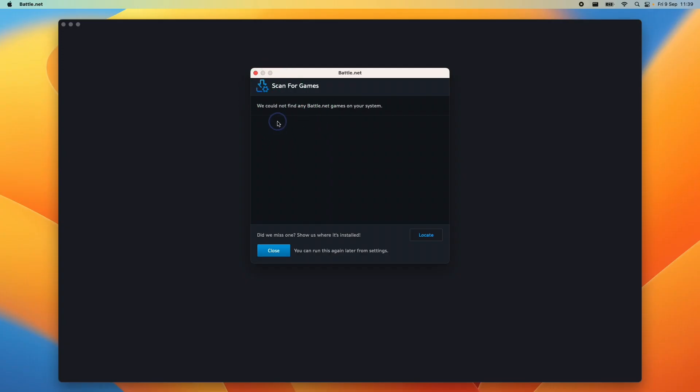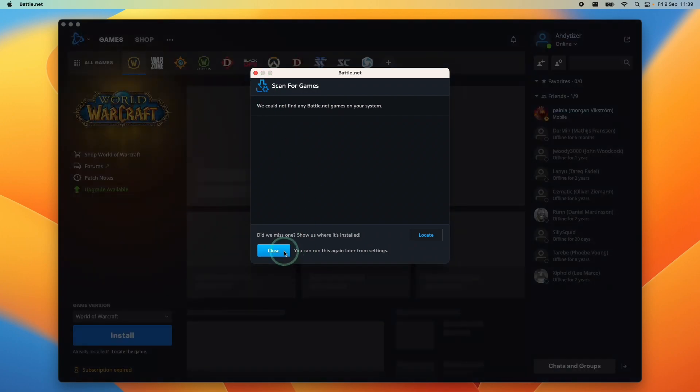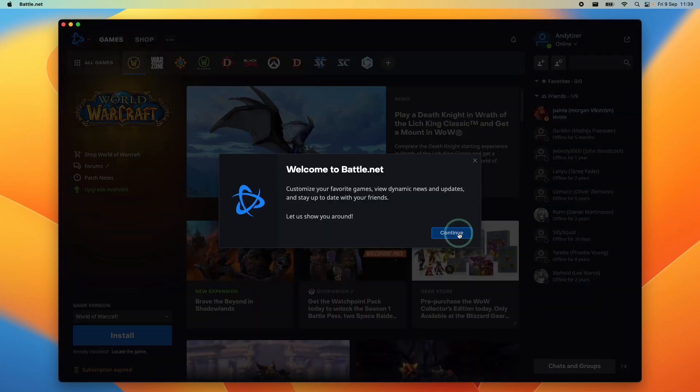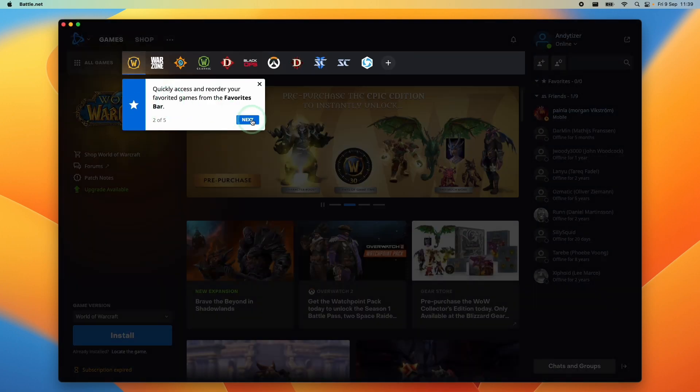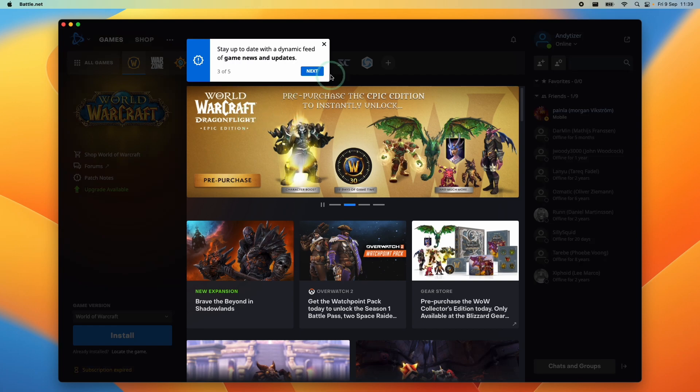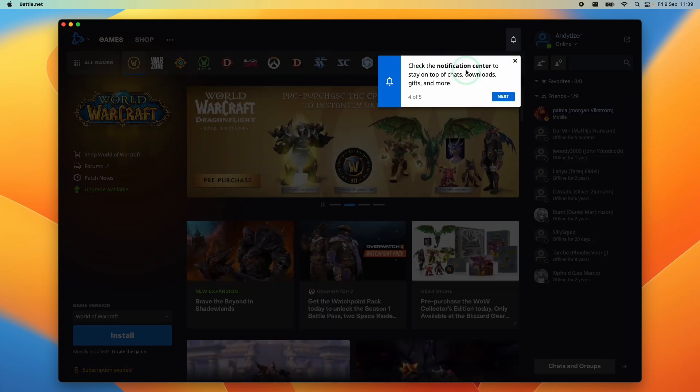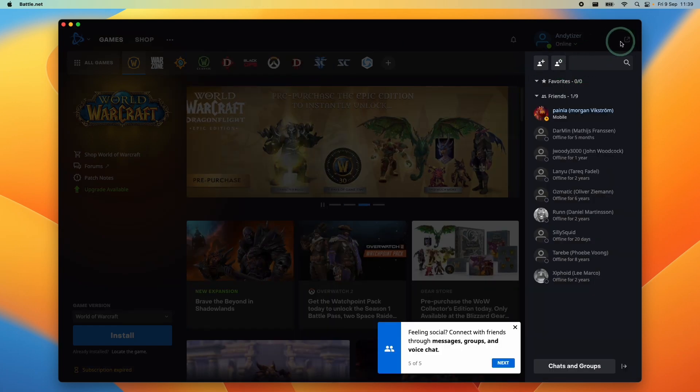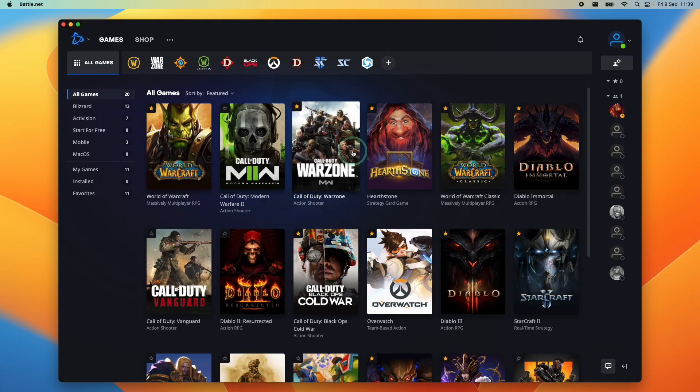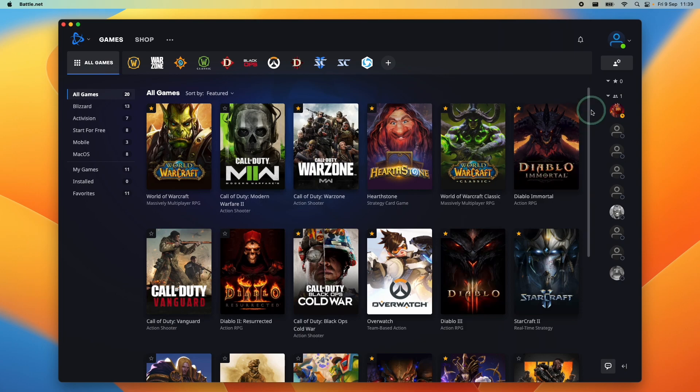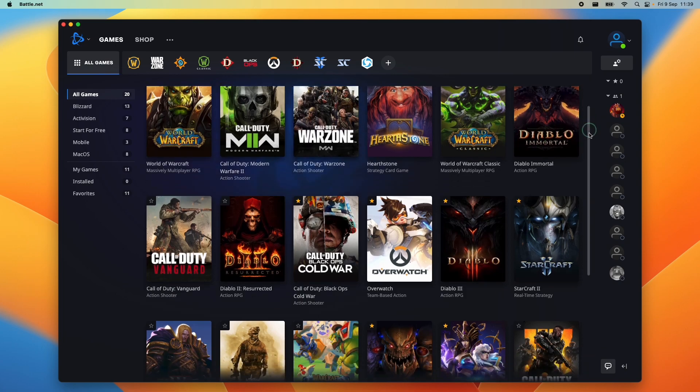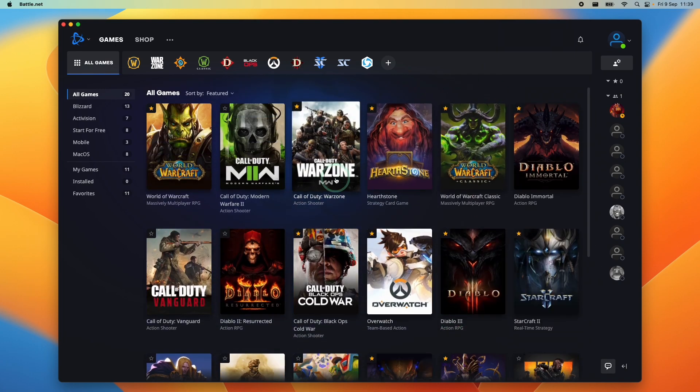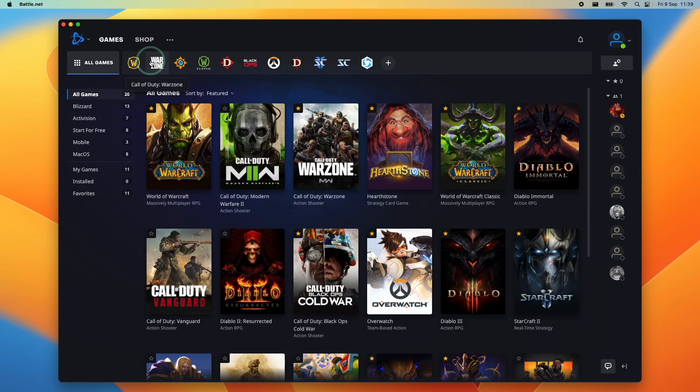When you open up for the first time it's going to scan for games, but I'm going to press close here and then continue. Here it's giving us the tour of the launcher, telling us how to find games and our friends list. On the main menu of the launcher are all of the games that you can download and install. There's a whole bunch here and you also have a favorites bar at the top.